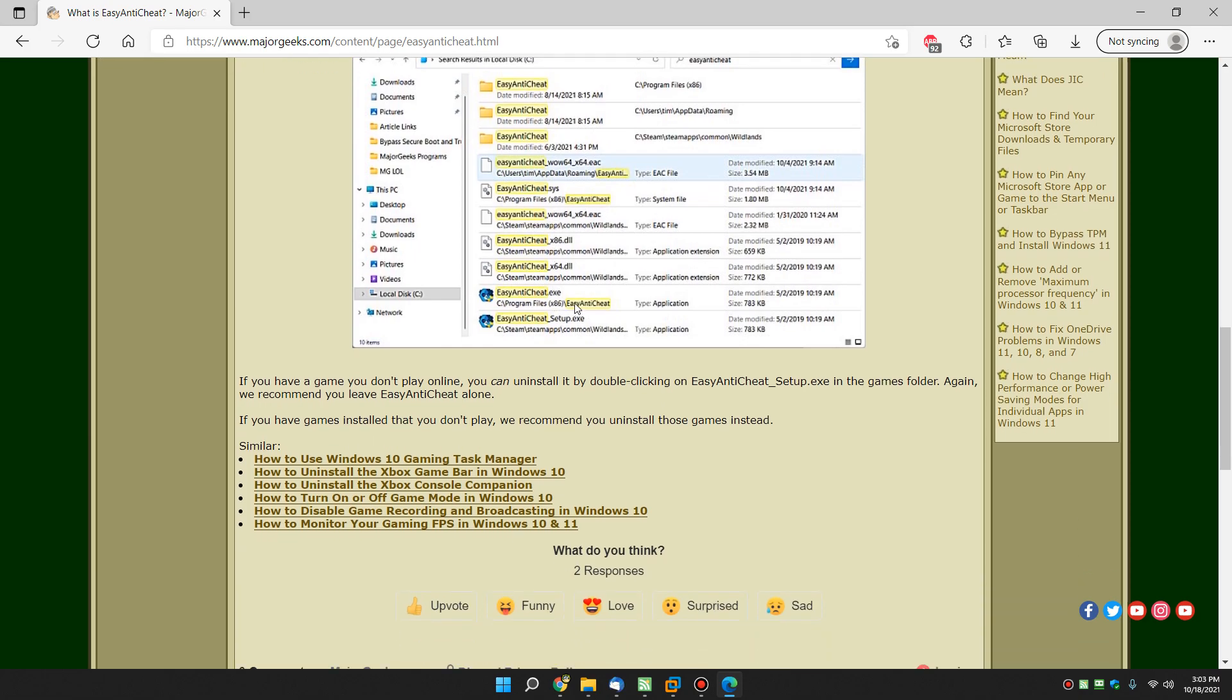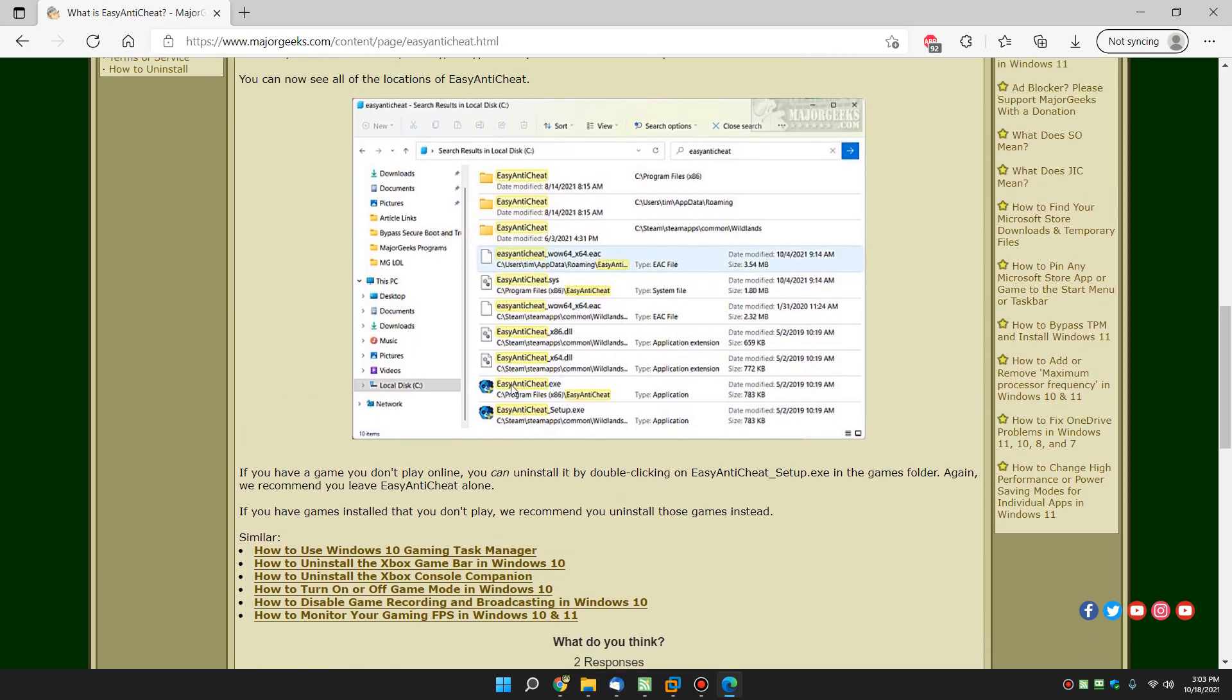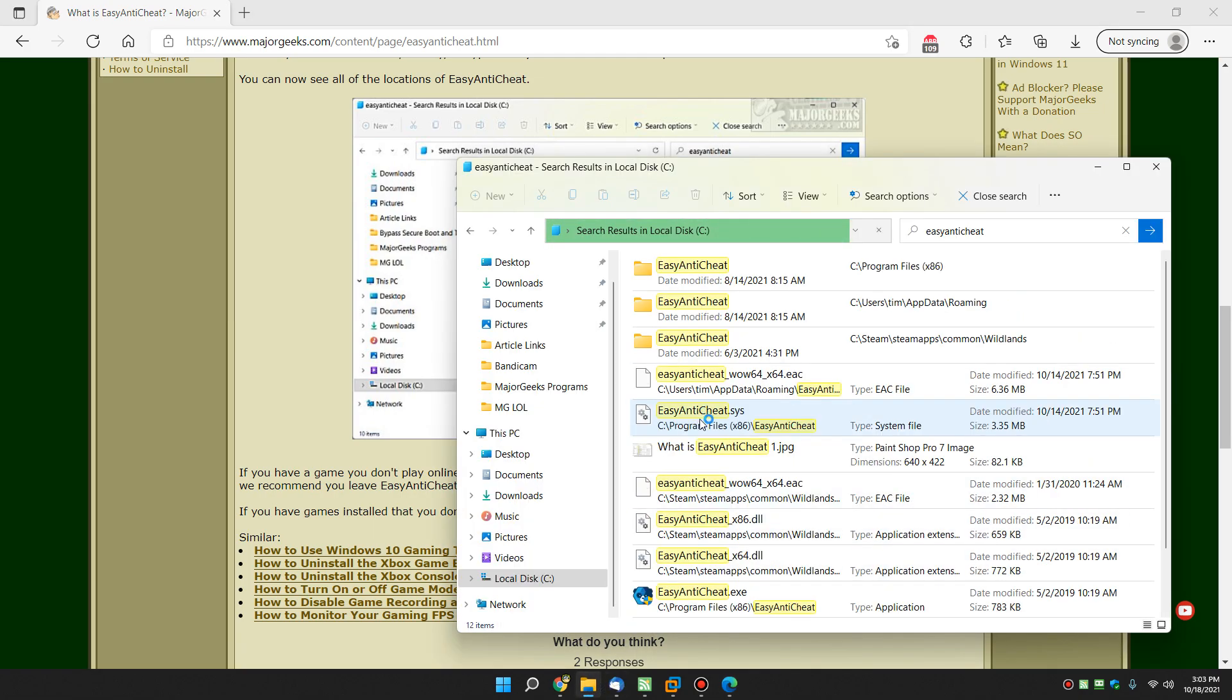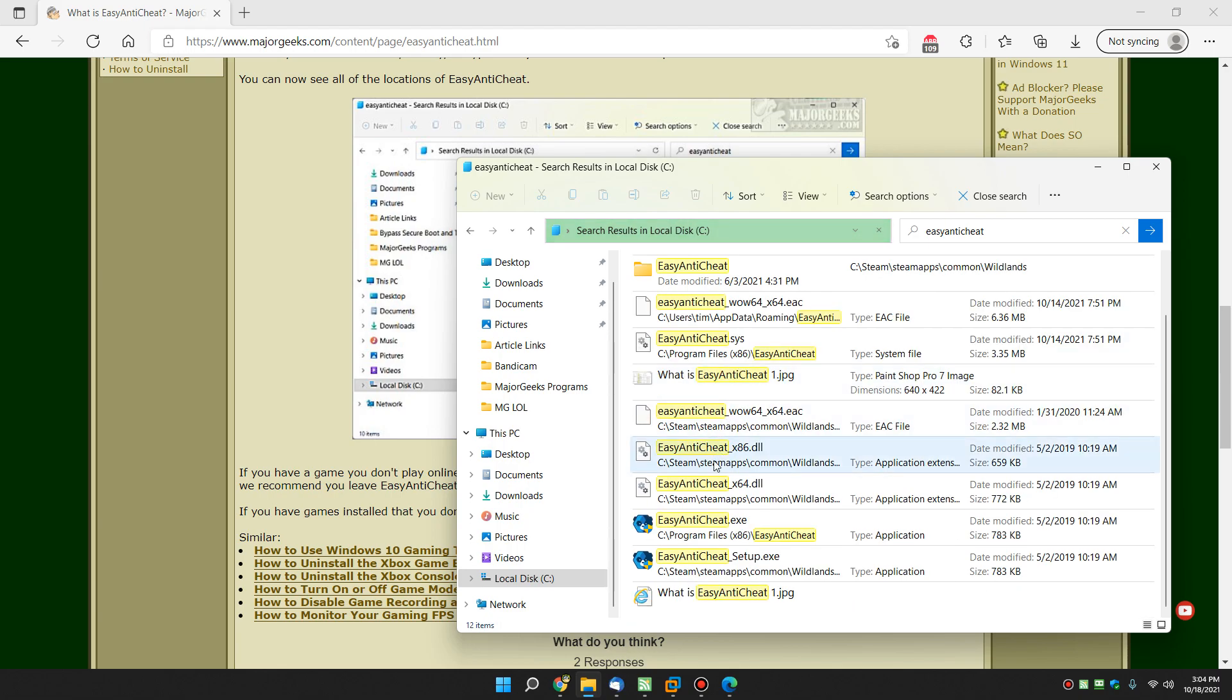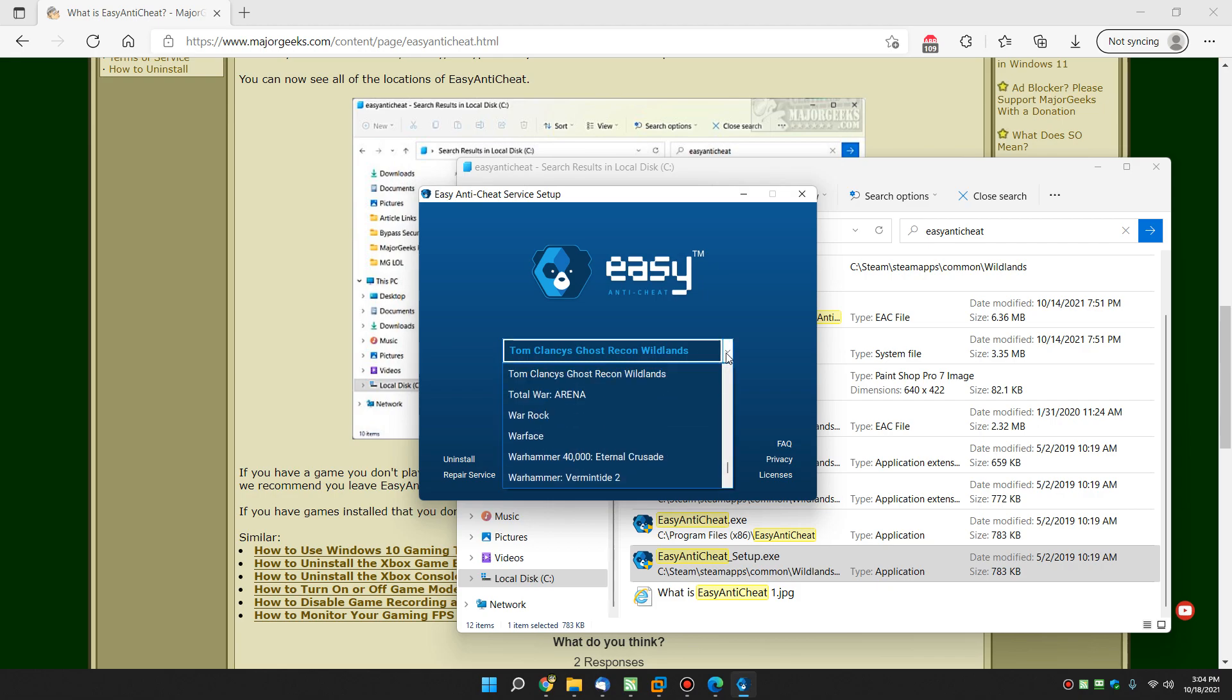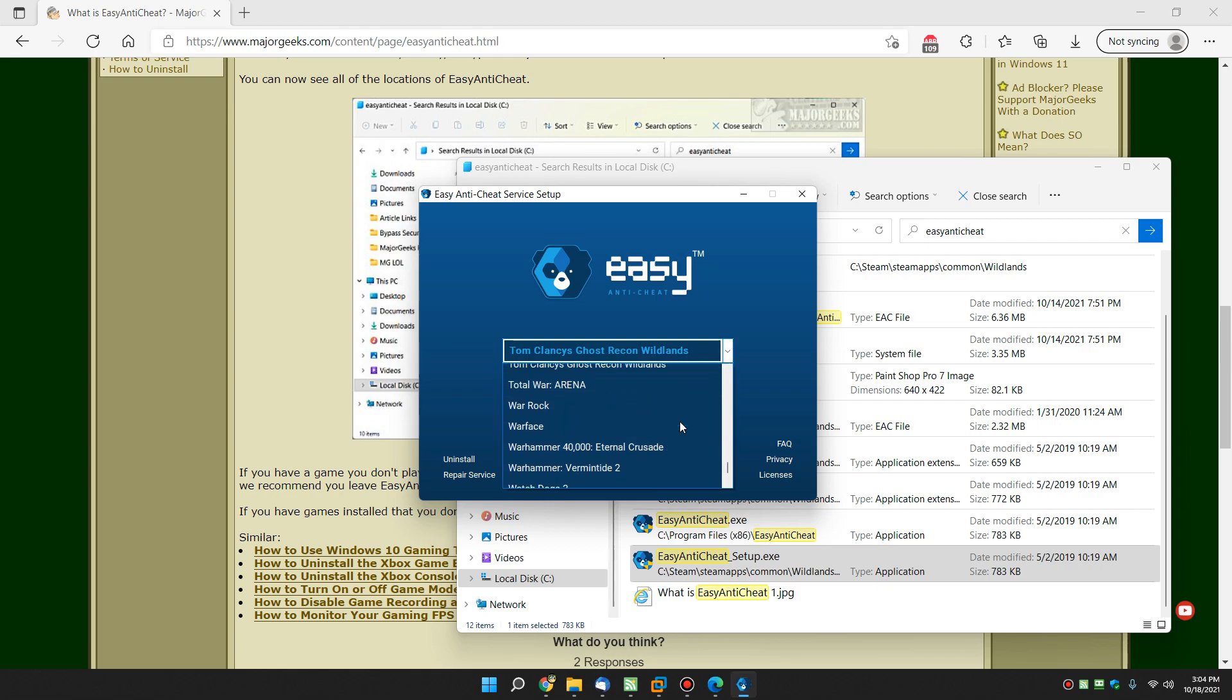So knowing that, here is your easy anti-cheat.exe. Should you double click that, you may be able to find the option to uninstall it, which is fine, again, if you don't play any games. And there you go. You get kind of the same thing you're seeing in the background here as it works. So let's give that a try. There's your easy anti-cheat setup. That might be what you want, not the easy anti-cheat.exe. Double click that. Uninstall right there.